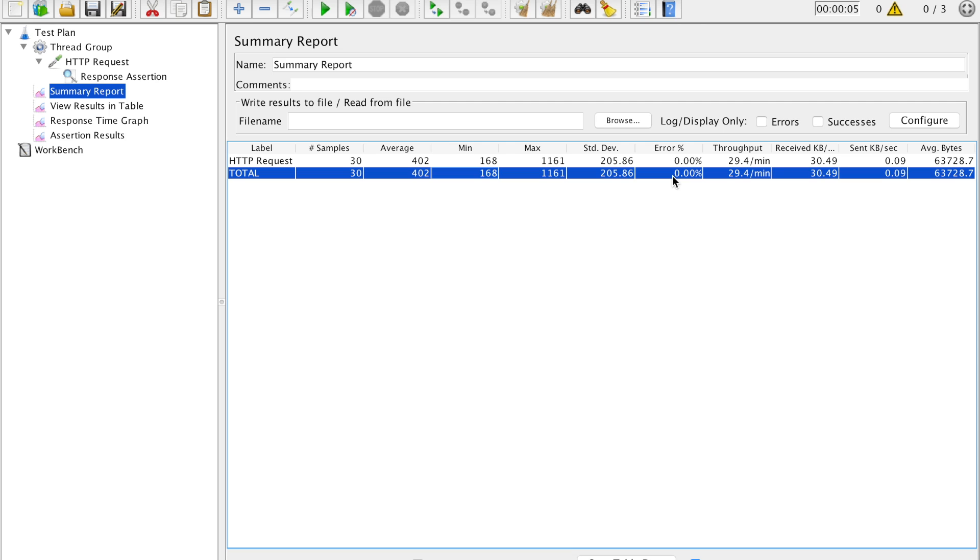Minimum was 168 and maximum was 1161 milliseconds. Standard deviation was 205.86 milliseconds. Error, none of the cases failed, none of the transactions failed, so error is 0. Throughput, if we run it for a minute, then throughput will be 29.4 and average bytes transferred using each transfer was 6728 bytes.